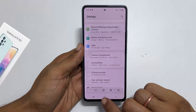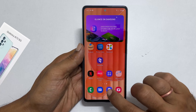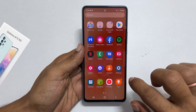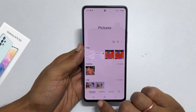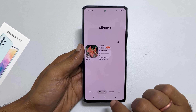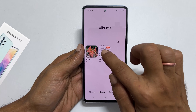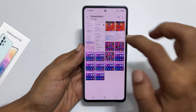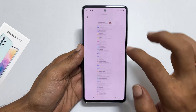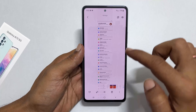To view the taken screenshots, go to gallery, then Albums, then the screenshot folder. You will find all the taken screenshots here. This is the long screenshot saved just now.